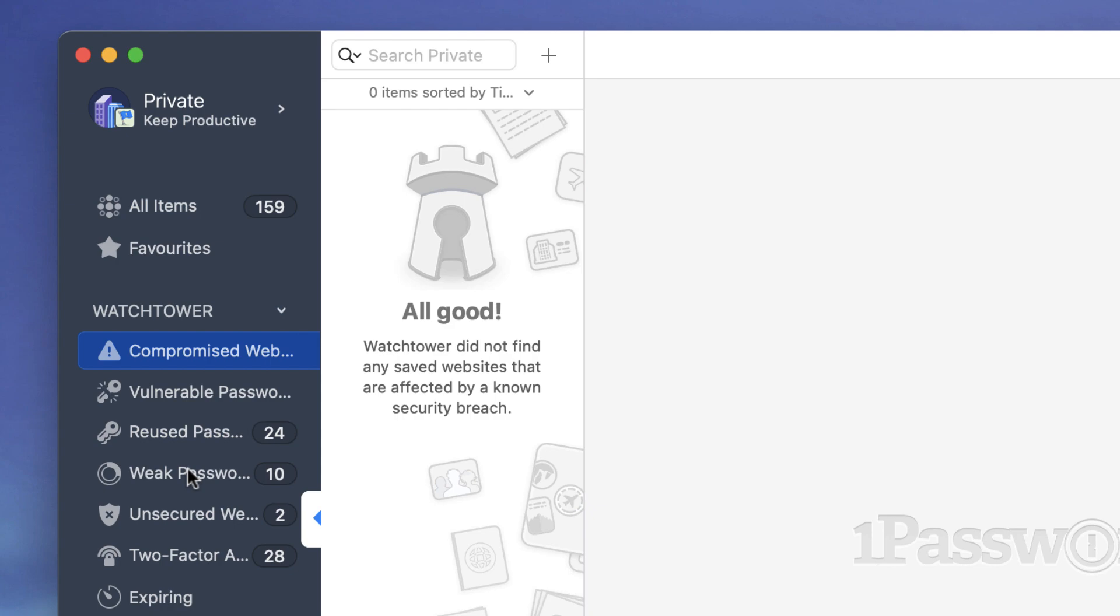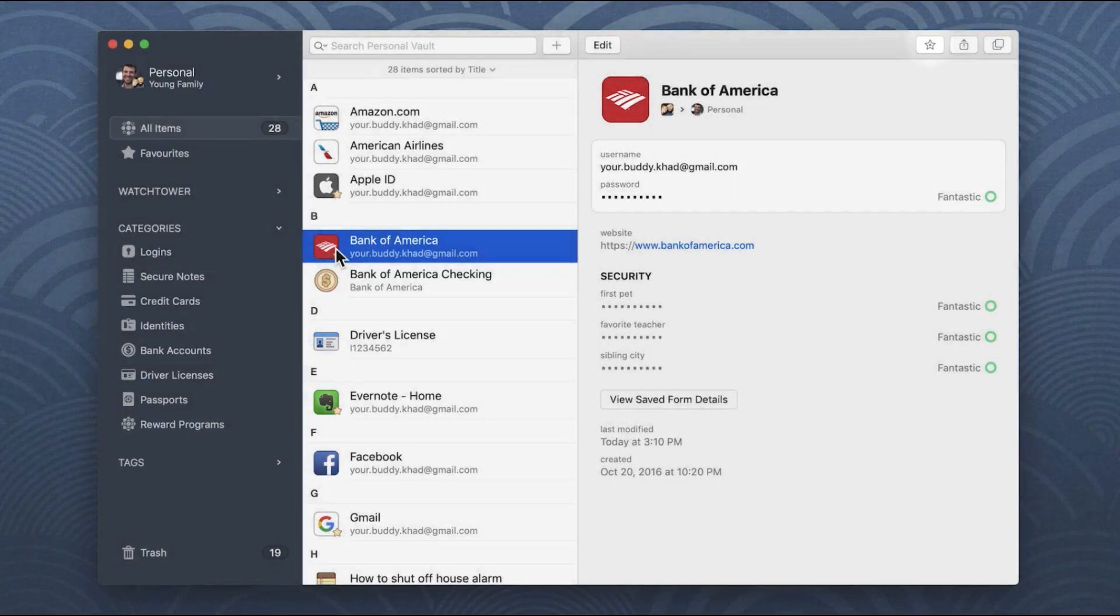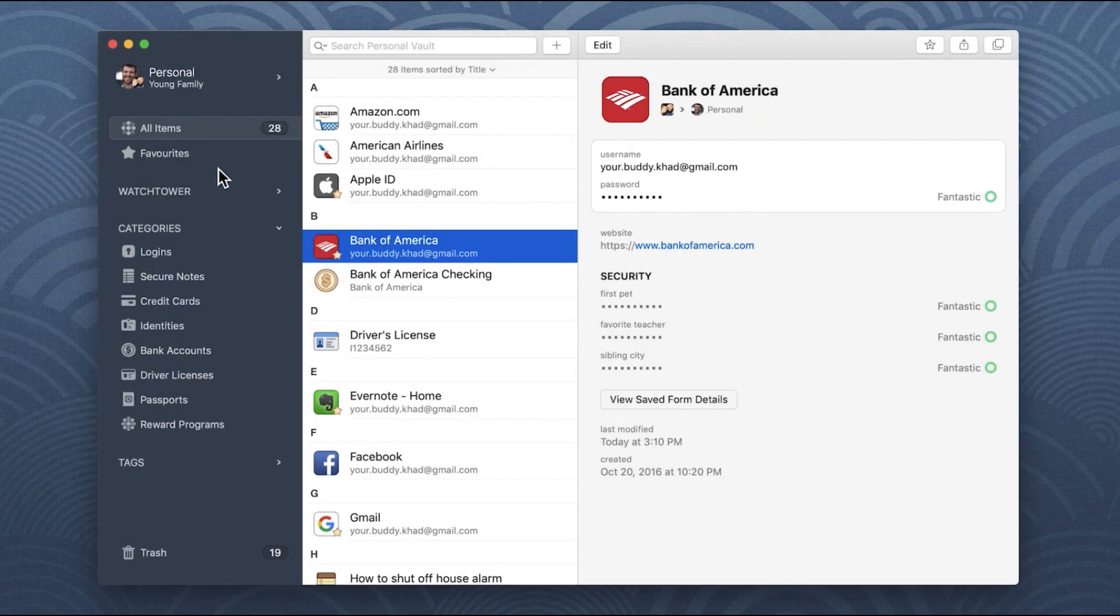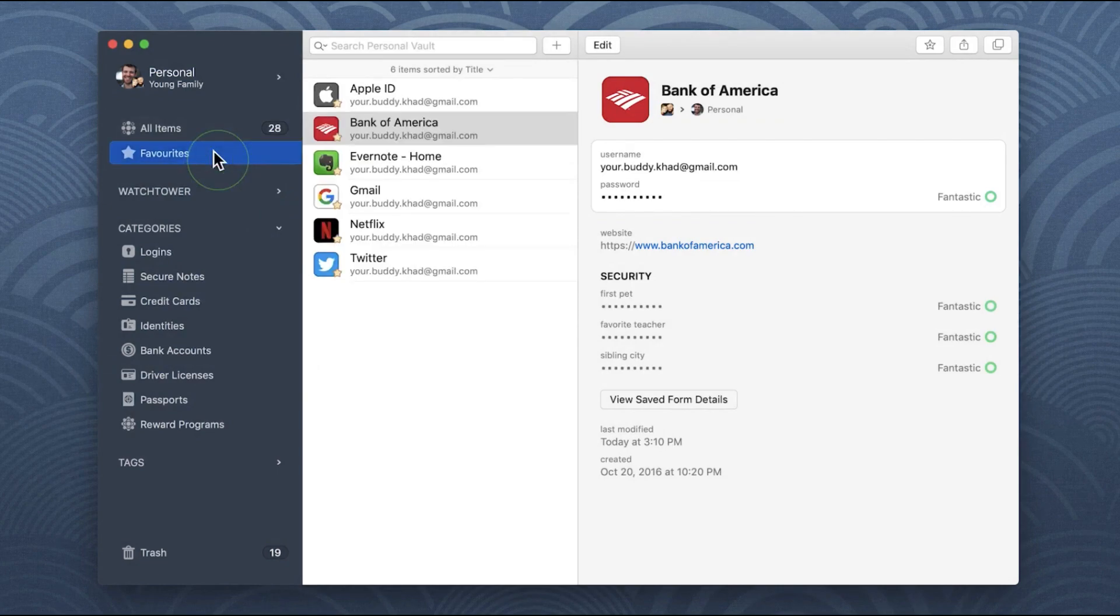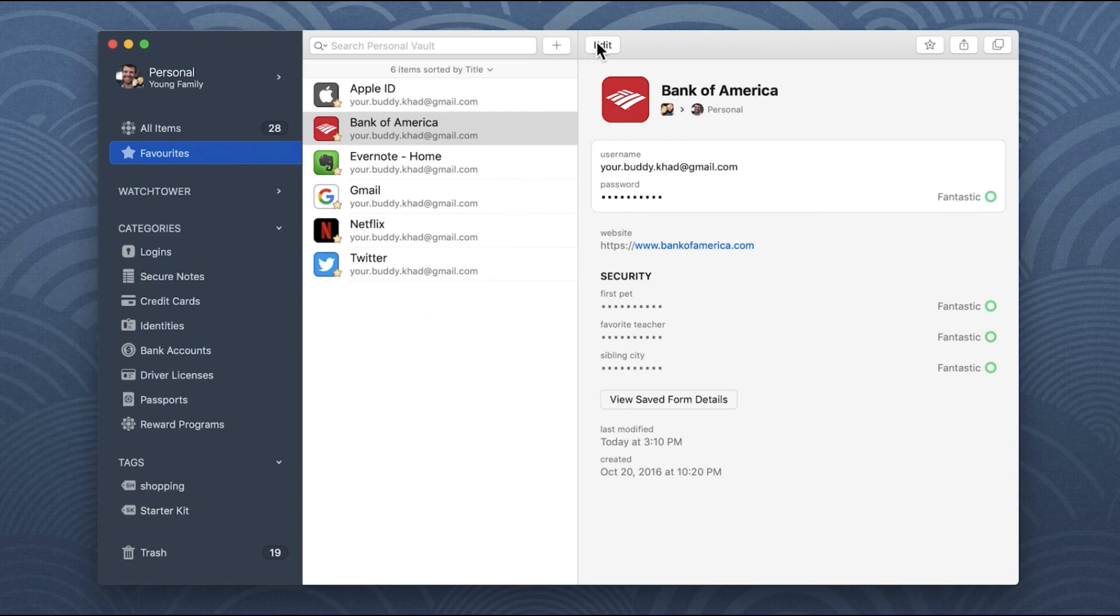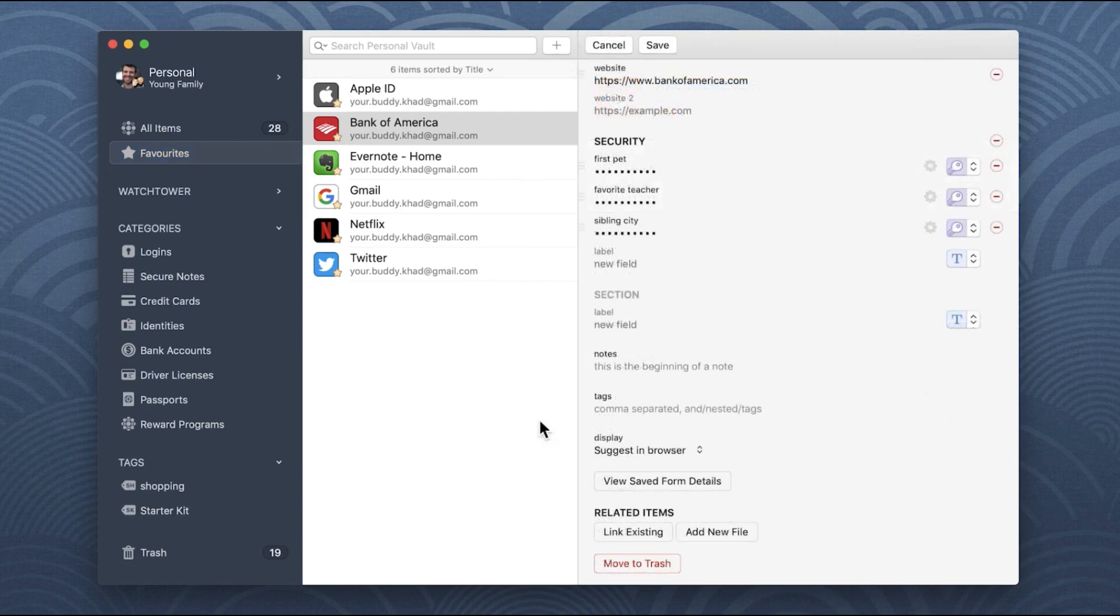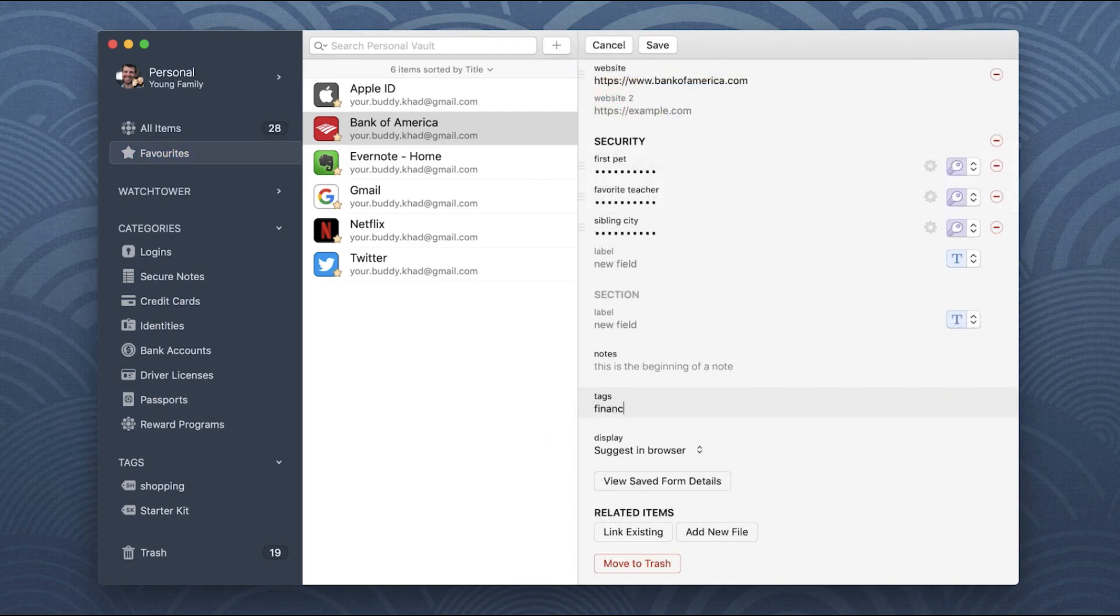However most of the time when using this it pretty much covers that for you because for example if you're using one of the generated ones you're less likely to be compromised with your password and I only typically get these when I've used a password in the past and I've saved it to 1Password and I've worked out yeah it's not as strong as it should be and then I upgrade it in 1Password.